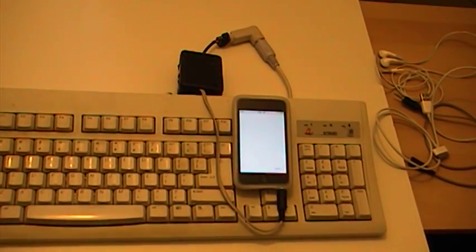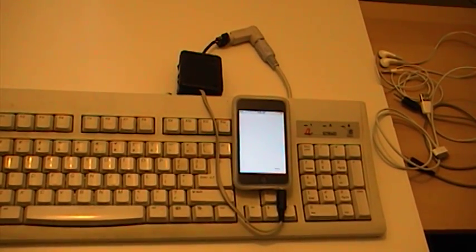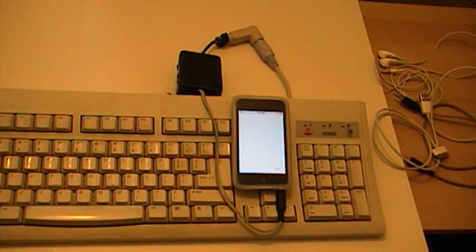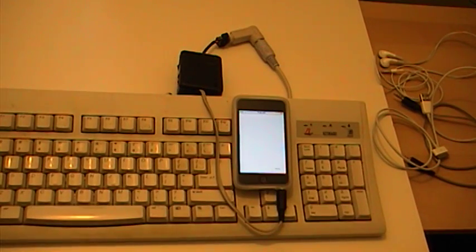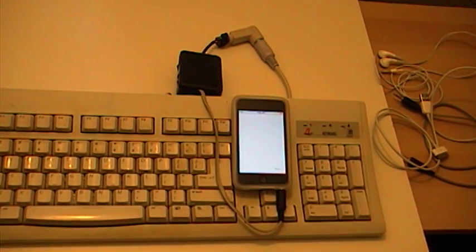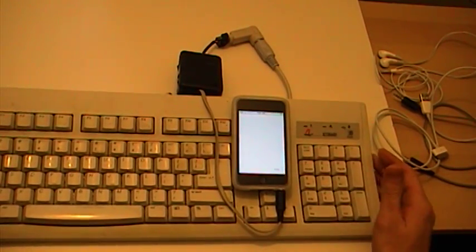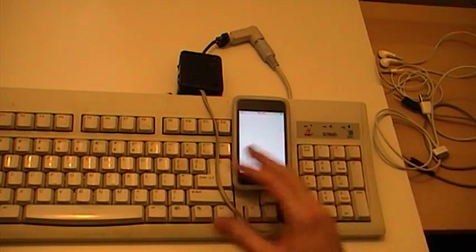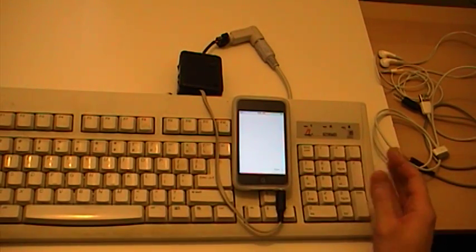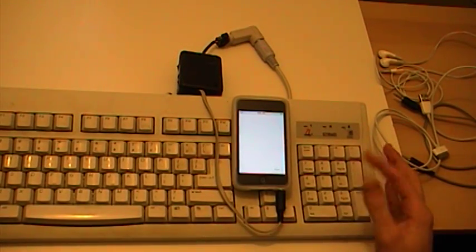So here we have a PS2 keyboard. It's obviously quite large. You wouldn't want to carry this around with you unless you were wanting to make some kind of new fashion statement, but for this demonstration it serves its purpose quite well.